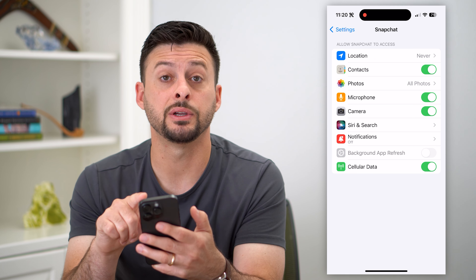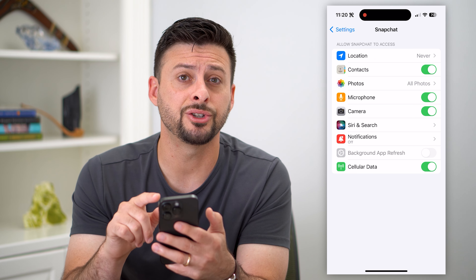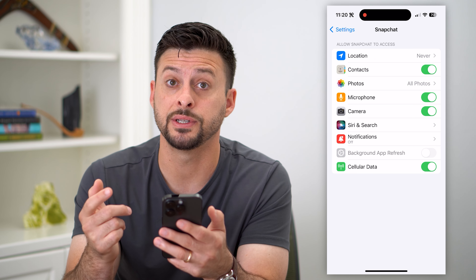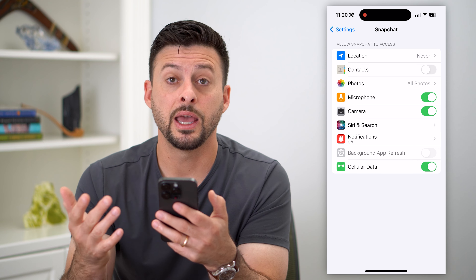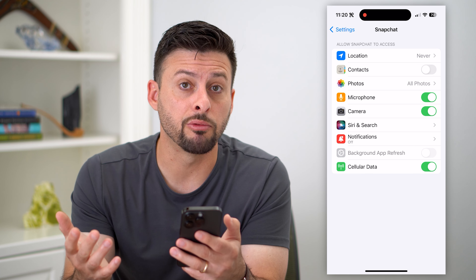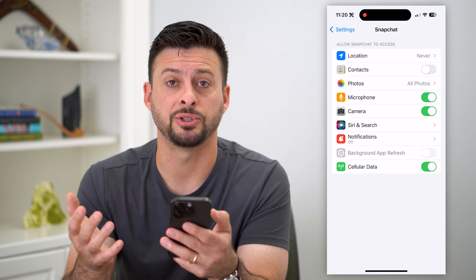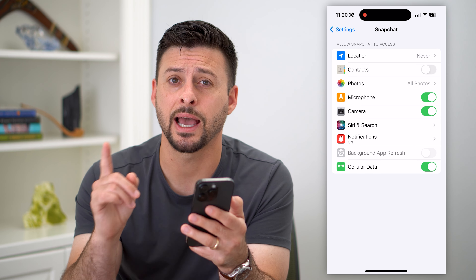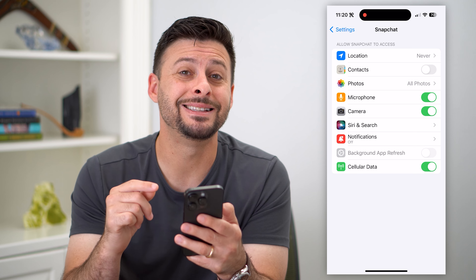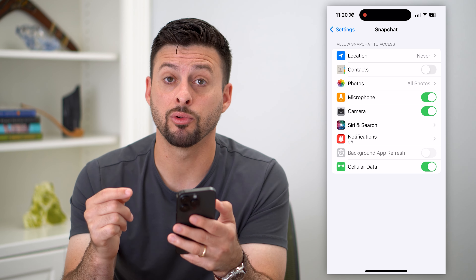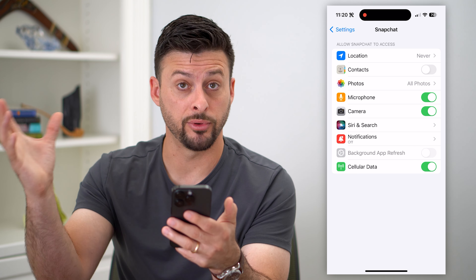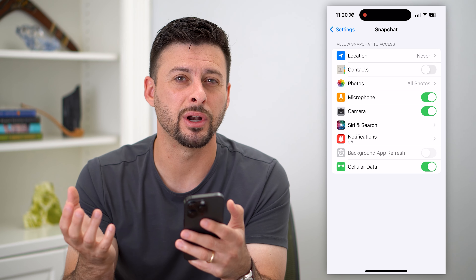The first thing you're going to do is hop into your settings. Scroll down until we find Snapchat — tap on Snapchat. You can see right under location, there is Contacts. We're going to turn that off. This basically removes Snapchat's access to all of your contacts.